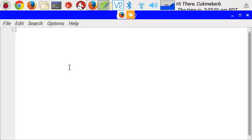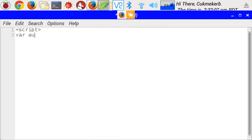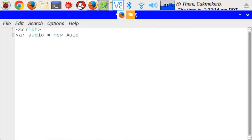Open a script tag, and then inside it put var audio equals new and then capitalized Audio. I spelled audio wrong - audio, there we go.